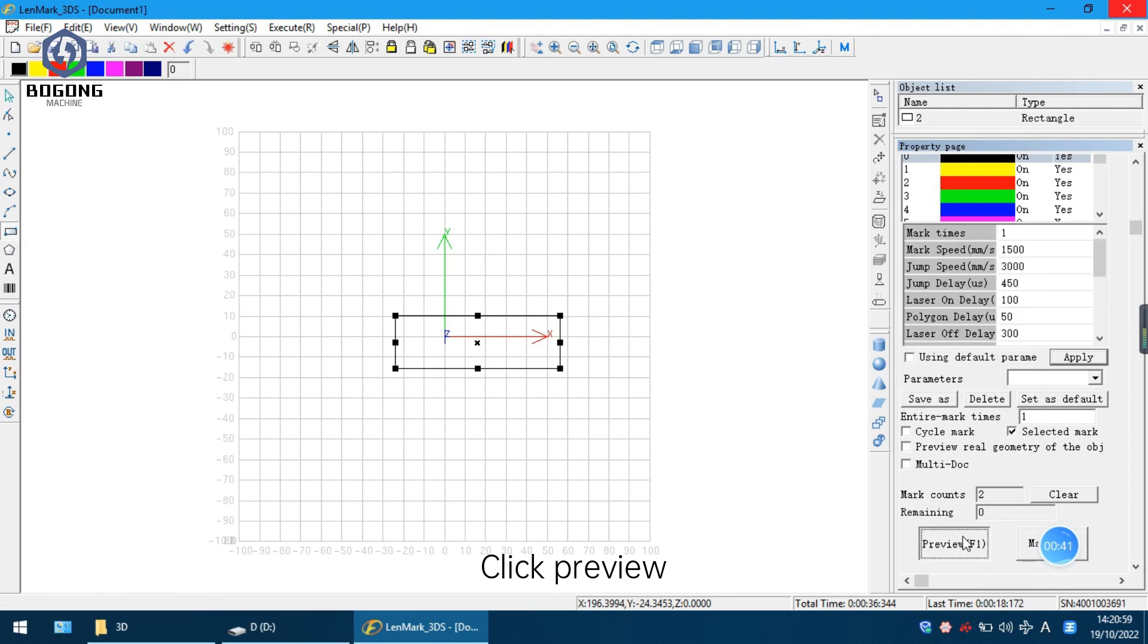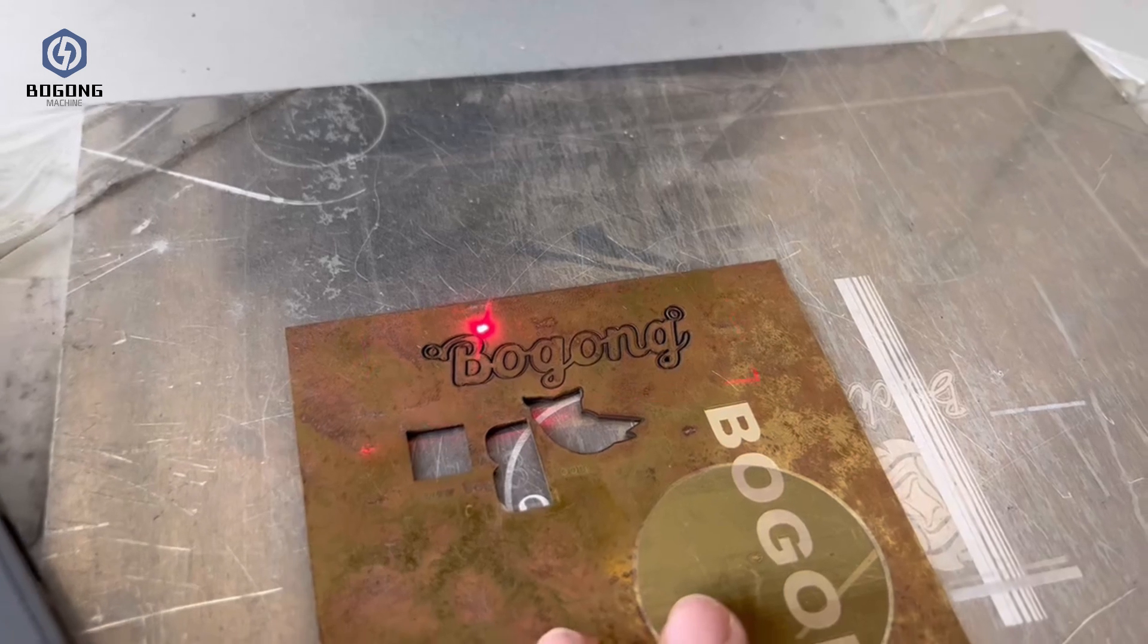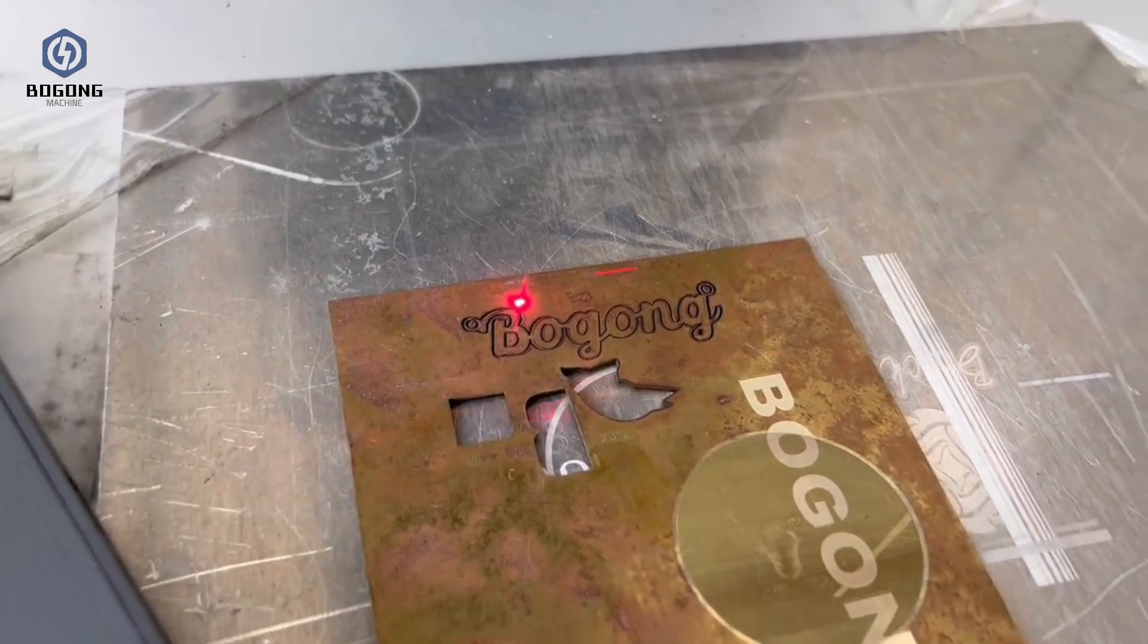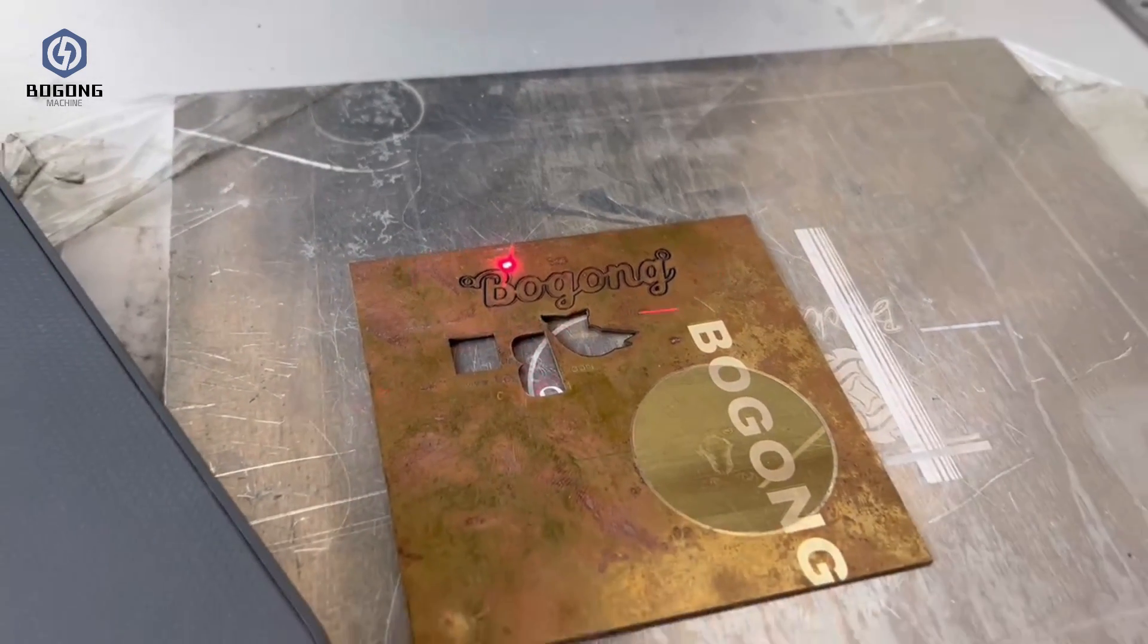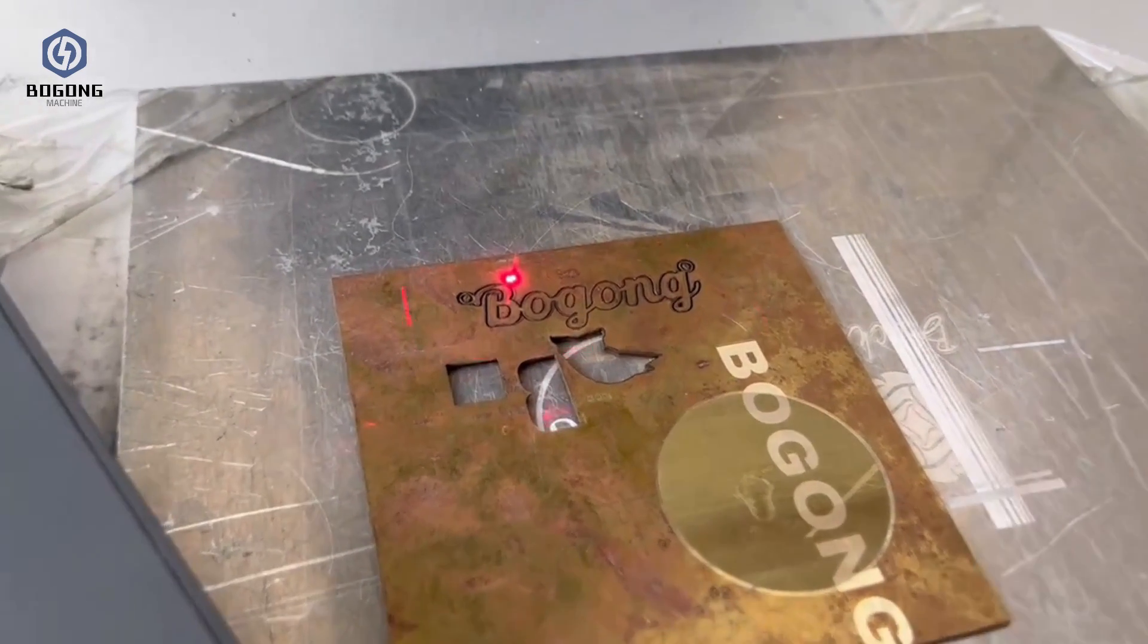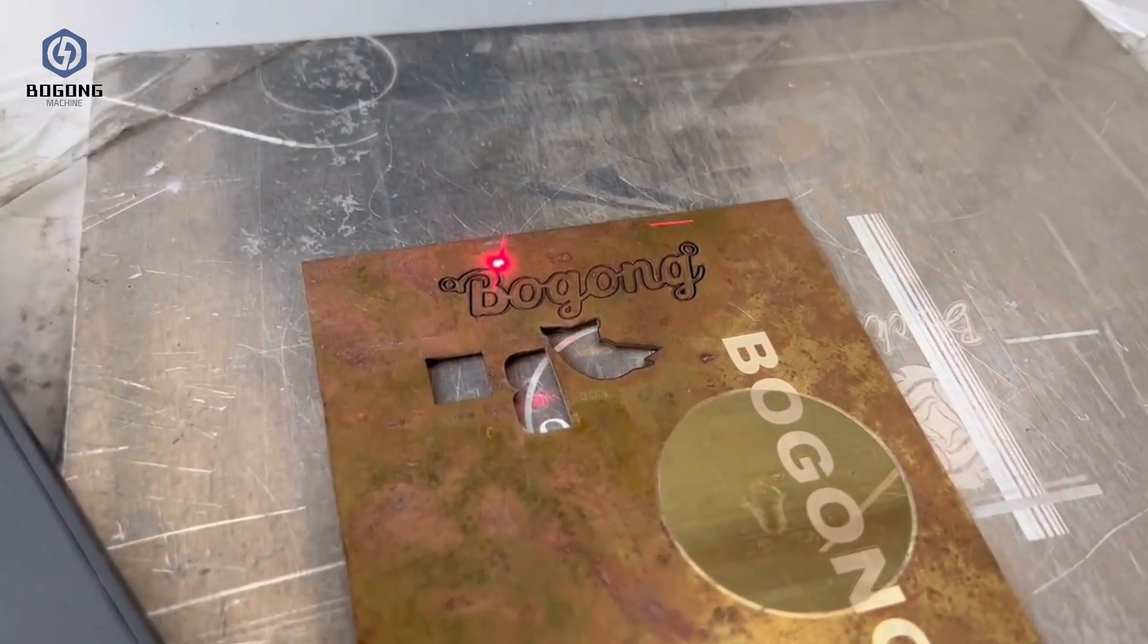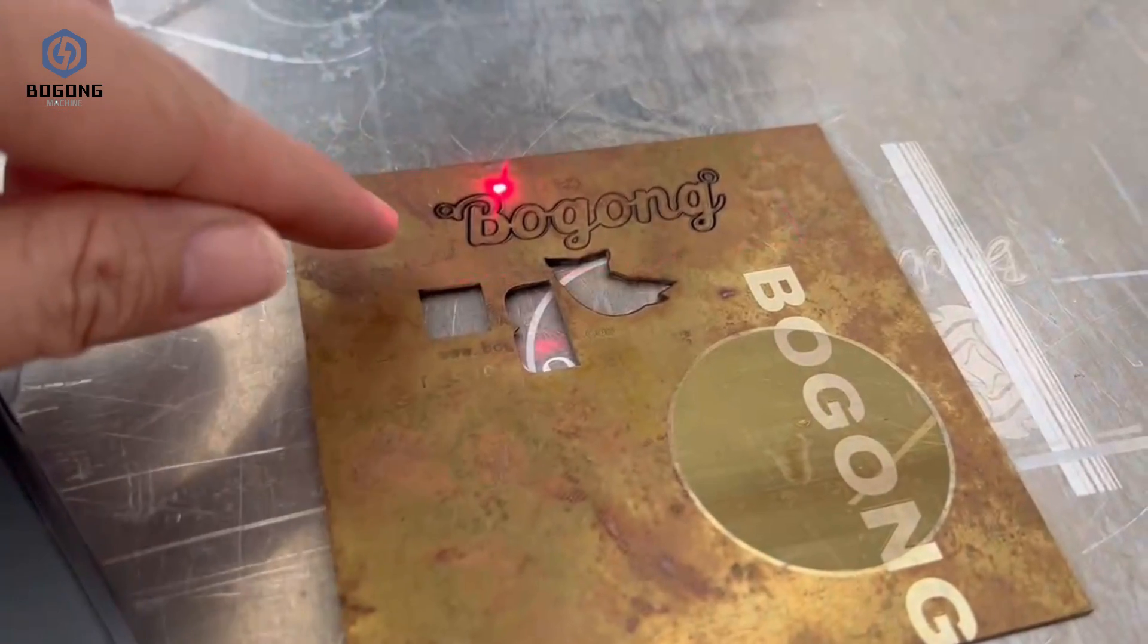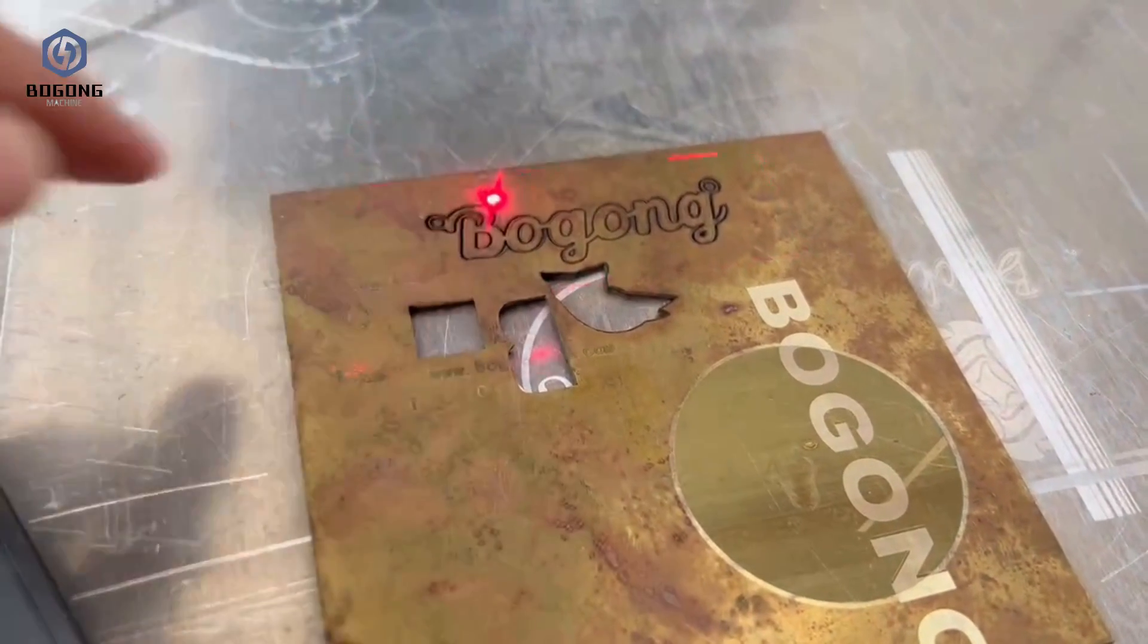Click preview. Then we can see the square size. The square needs to cover the letters.